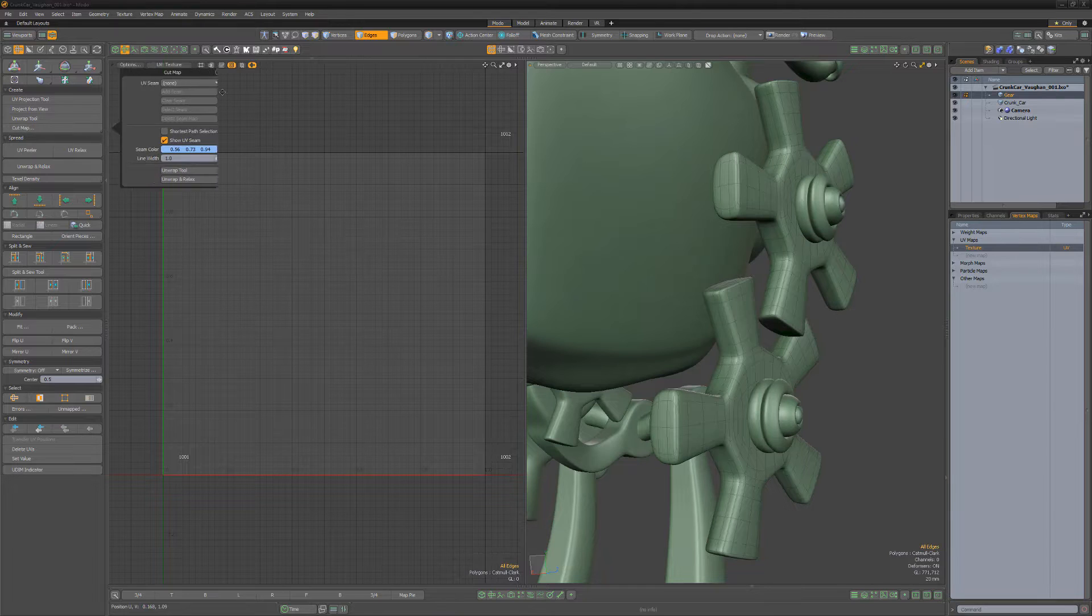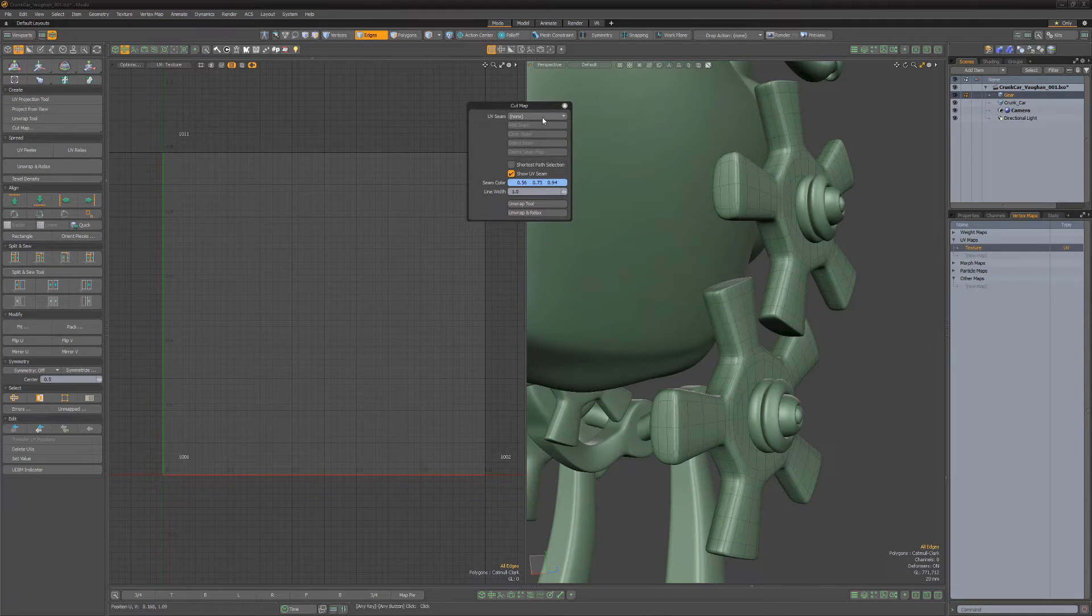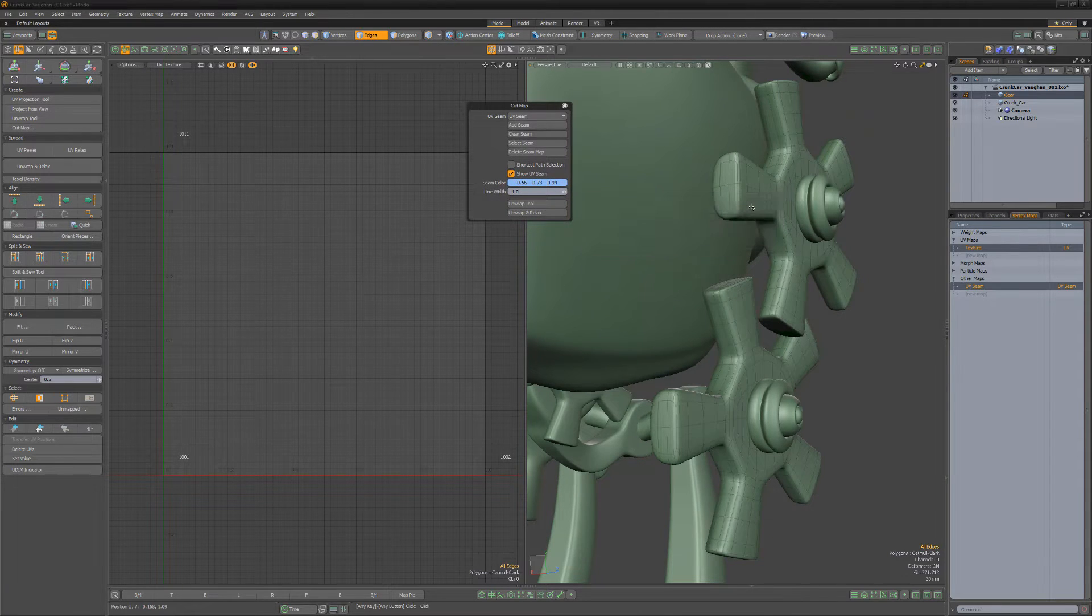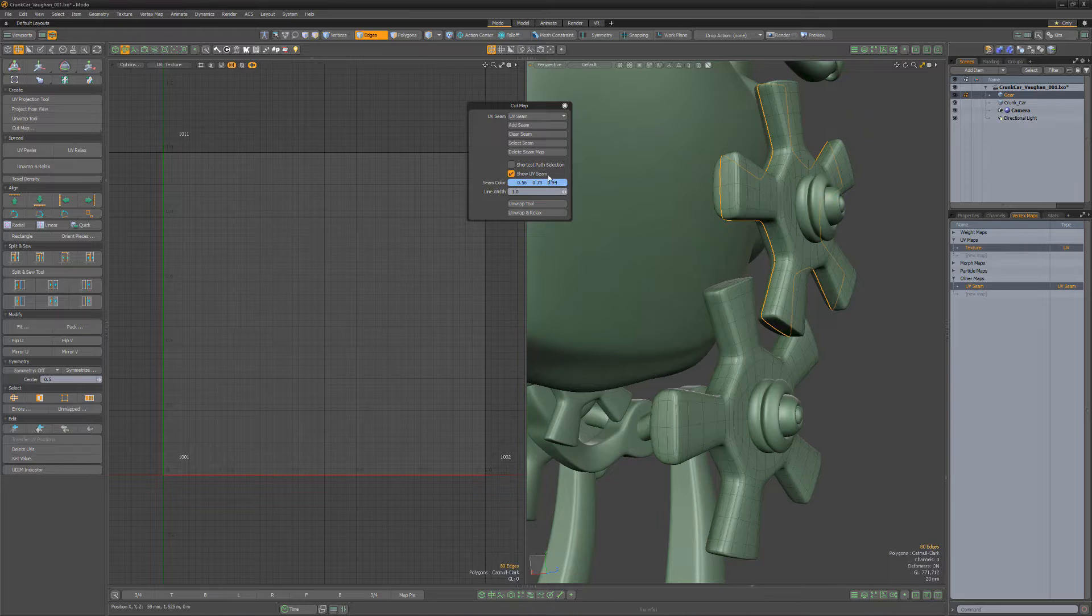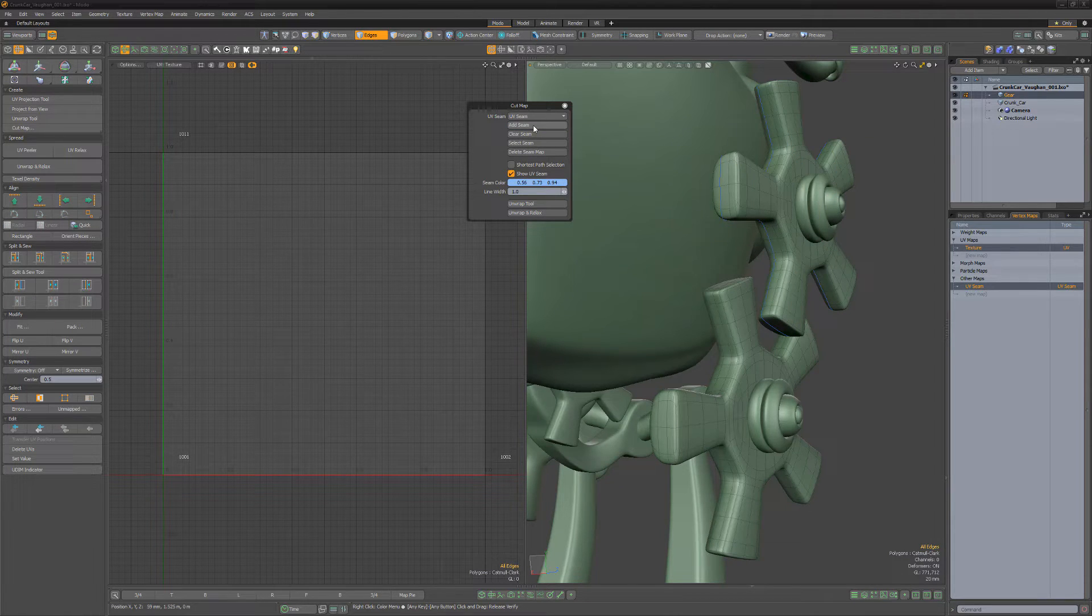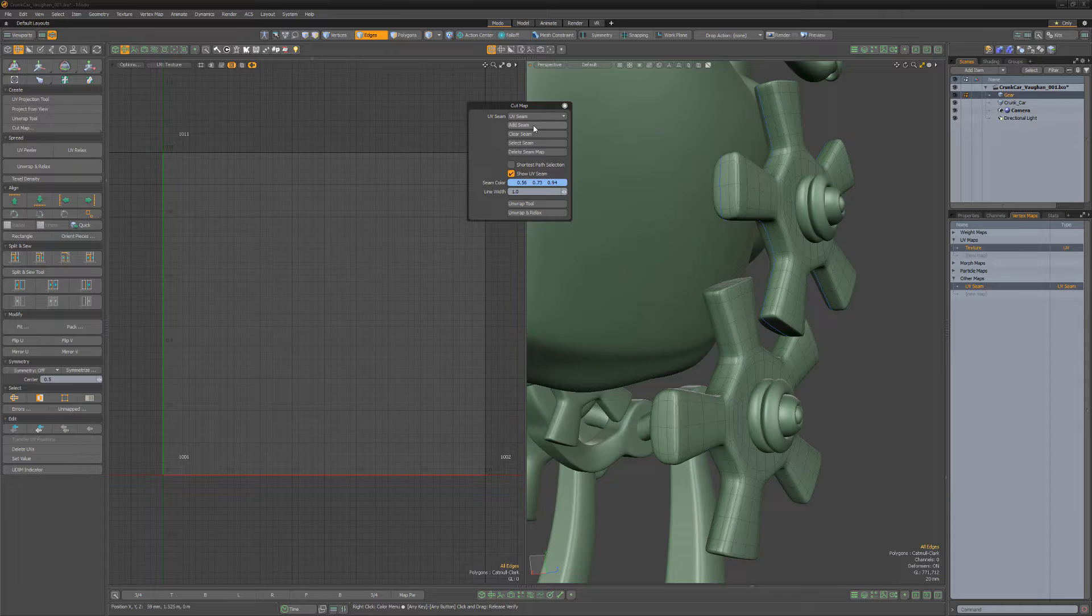To use, open the cut map popover form and create a new UV seam vertex map. Select edges on the mesh to define where you'd like UV seams, and then click Add Seam to add the selection to the active UV seam vertex map.